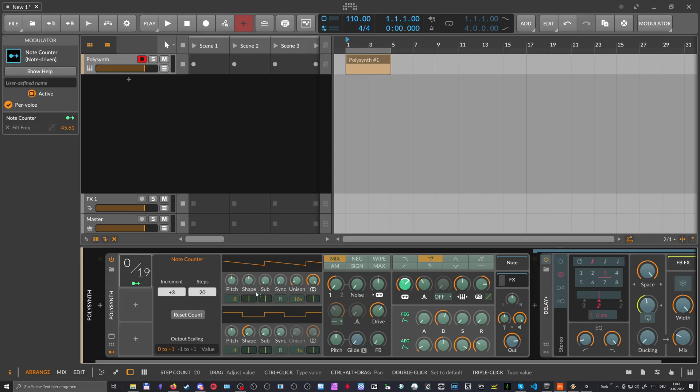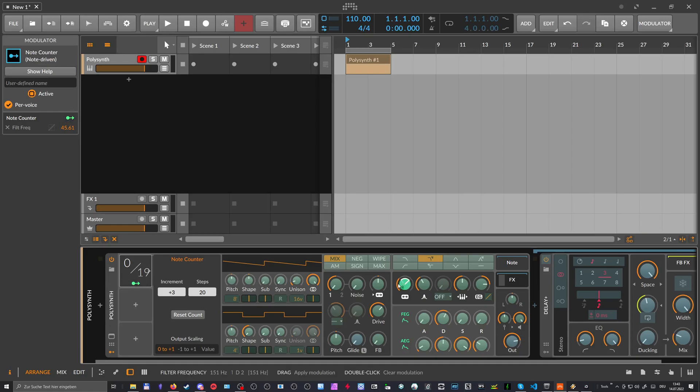So every time I play a note, this modulation goes up here until we end up on the maximum value or we step over it. So we end up here on the first minimum value. So let's see how this looks like.